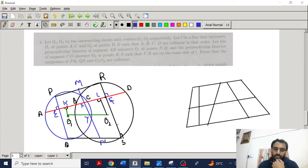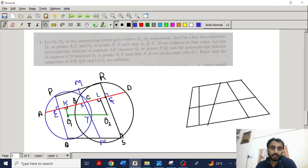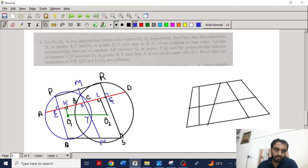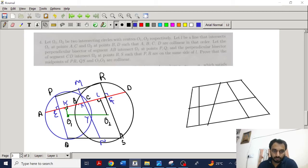I have made some constructions here. I have drawn perpendiculars from O1 and O2 to the line AD. We know that if we draw perpendiculars from the centers, it bisects the chord. So O1K bisects chord AC of the first circle, and O2L bisects chord BD of the second circle.